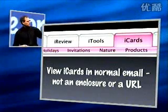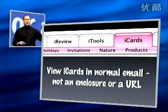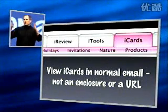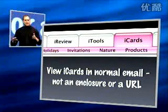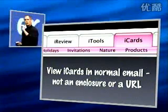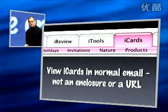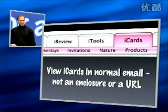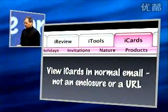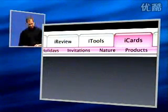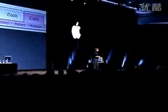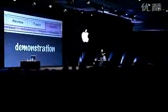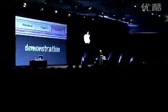When these cards are sent, they're sent in email. They show up in email. And you can view them in line. They're not an attachment. You don't have to go to a website to read them. They're right in your email. So, iReview and iCards, I'd like to show them to you now.